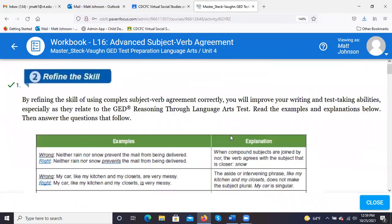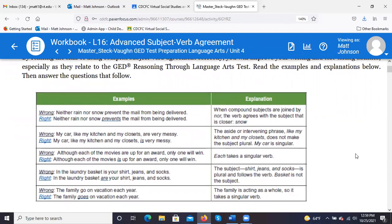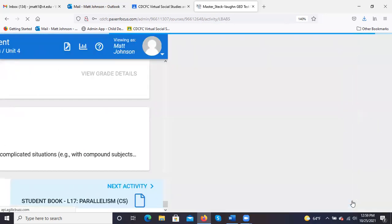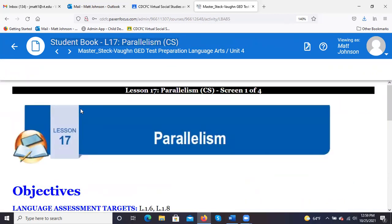We'll move on to parallelism. Any questions on the advanced subject-verb agreement? A student asks if the examples and rules from the beginning of the lesson can be posted on Google Classroom for study. The instructor says yes, and mentions posting the video and helpful materials within the first hour or two after class while it's fresh, and may add more things a day or two later.